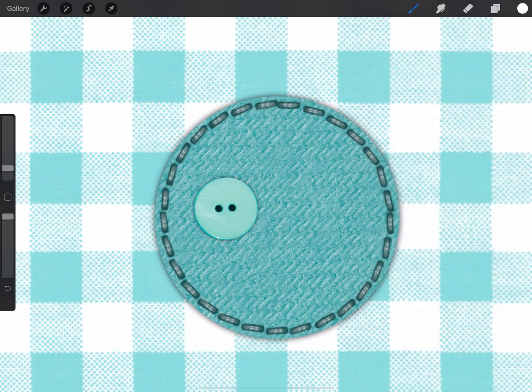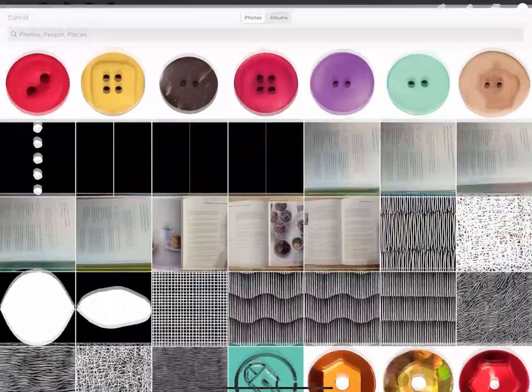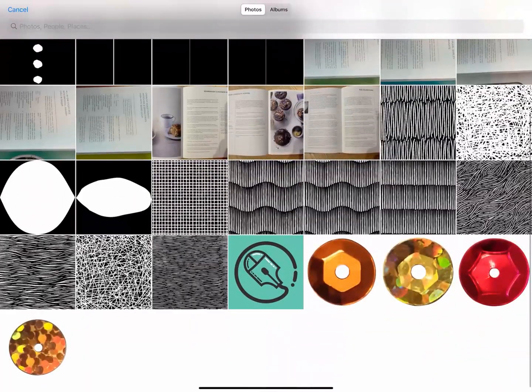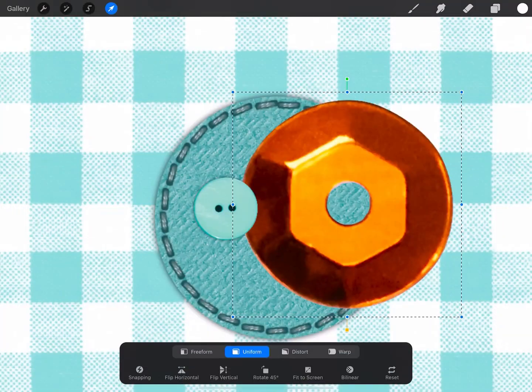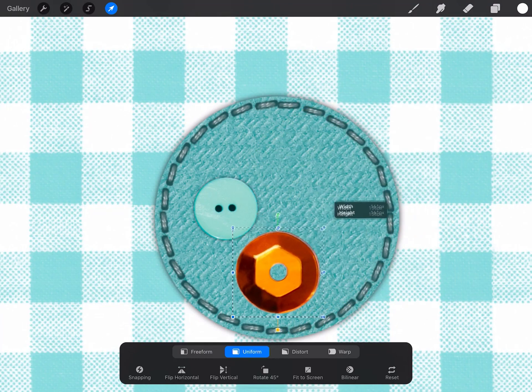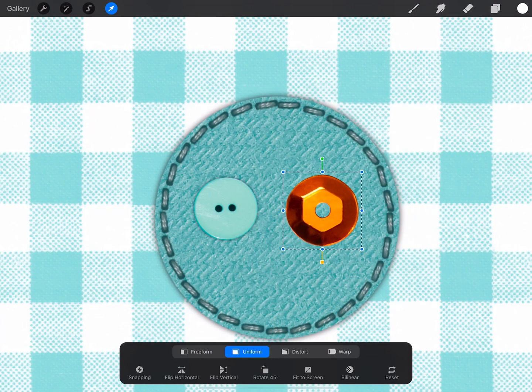And finally I'm going to add a sequin. And we do exactly the same again. Go to our actions and insert a photo, and just select a file. Shrink it down.